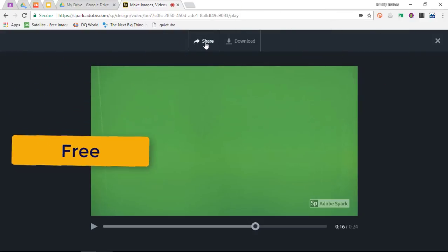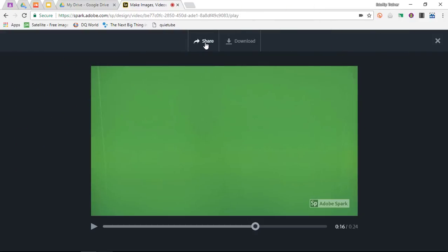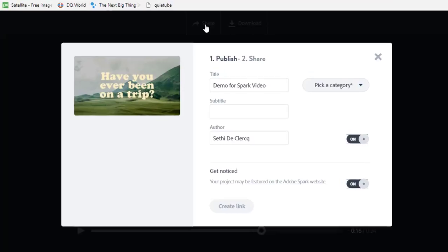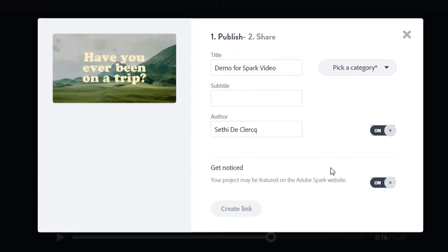You can do the same as with Adobe Spark page and post. You can share this when you click on share. You can share it with the world. You pick your category and you can create a link, and that link can then be shared with the world.